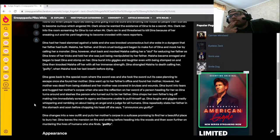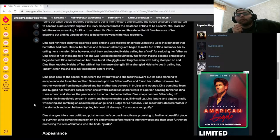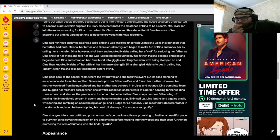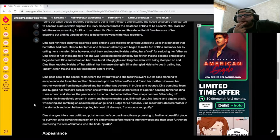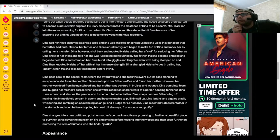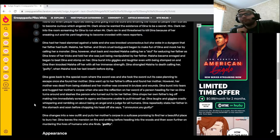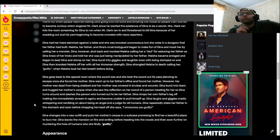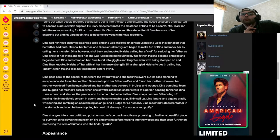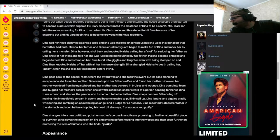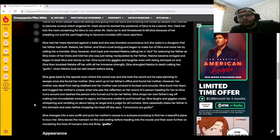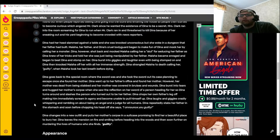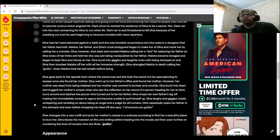Dinah laughs and giggles crazily, whispering and rambling on about being an angel and a judge for all humans. Dinah repeatedly stabs her father in the stomach and soon before chopping his head off she says, I announce you guilty. She changes into a new outfit and puts her mother's corpse in a suitcase promising to find her a beautiful place to bury her. How did you manage to stuff your mother's corpse into a suitcase? Dinah leaves the mansion on fire and smiling before heading into the woods and then murdering the lives of humans who she finds guilty.